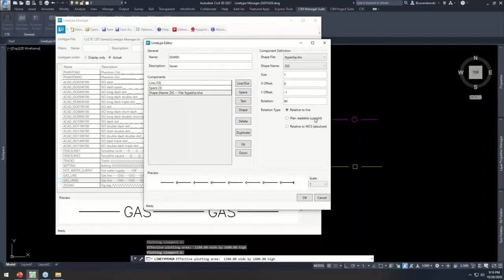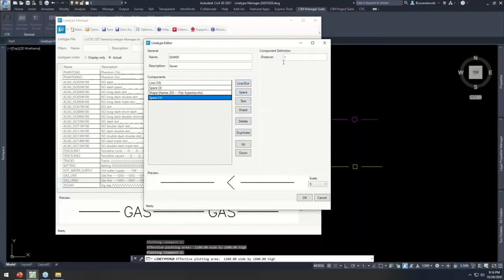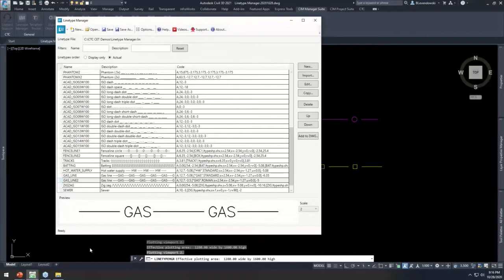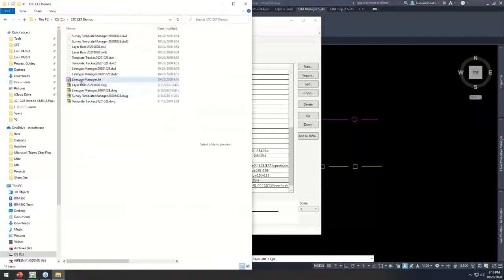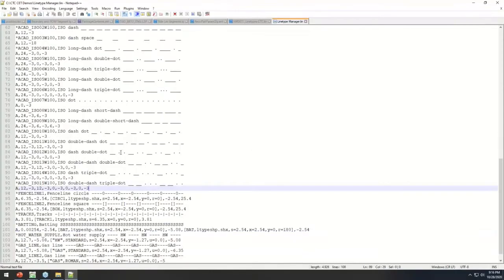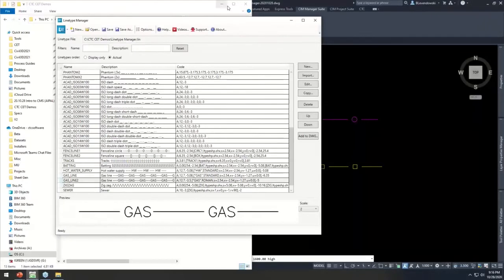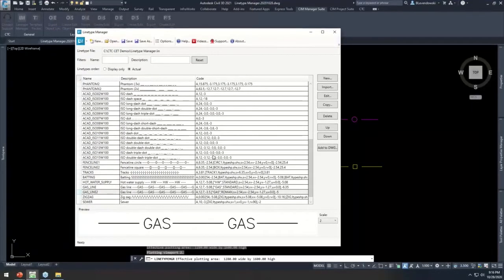We need some rotation and a Y offset of negative one. Zooming in, I can adjust scale to see the spacing in detail. Adding another space and setting it to about two — you can see very quickly what it looks like. Zooming back out, that looks good. Hit OK, save, and now that's written to the .lin file. If I open it in Notepad, scrolling to the bottom there's that sewer line type I created — all done with the visual editor. And it's all free — the free tool in SIM Manager Suite.